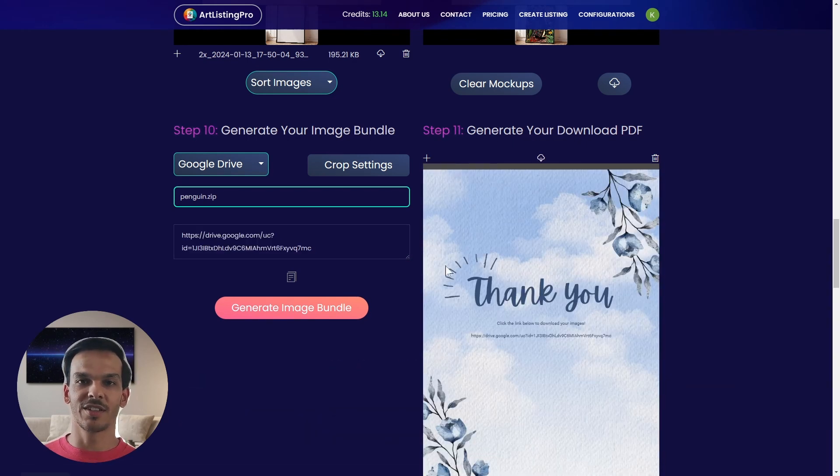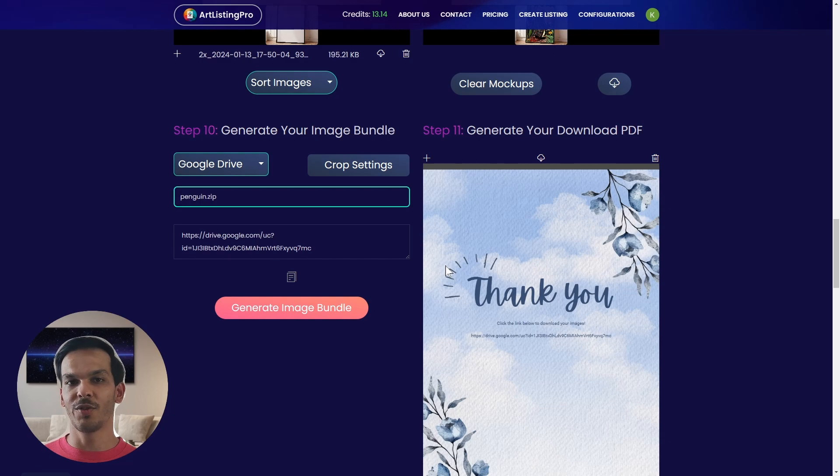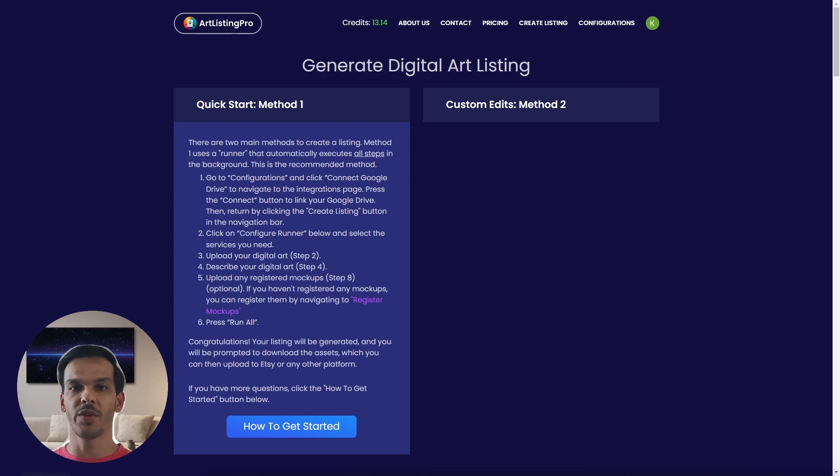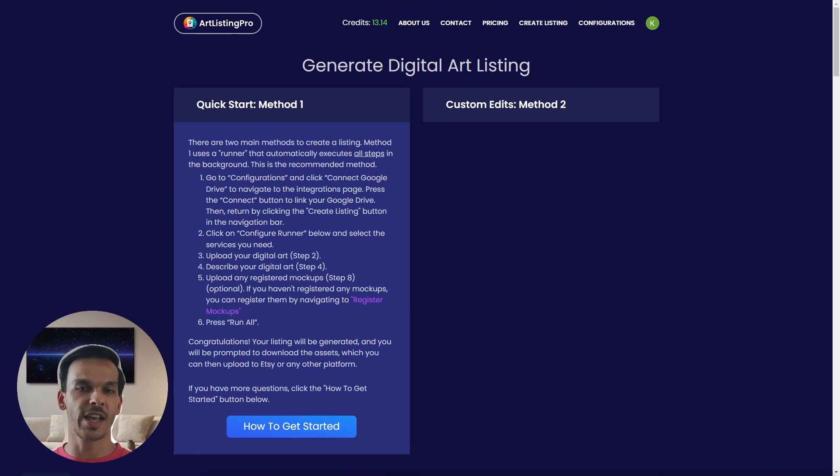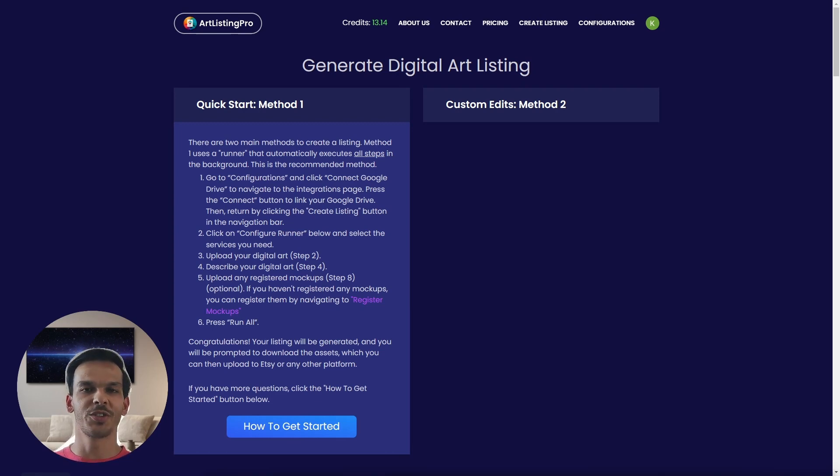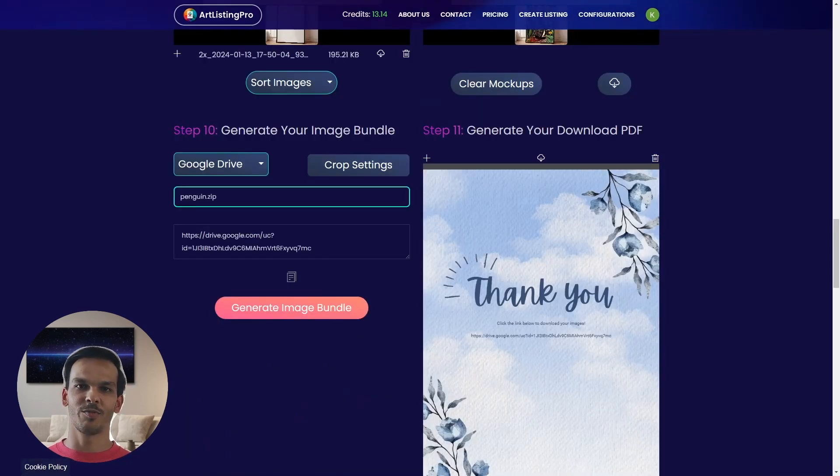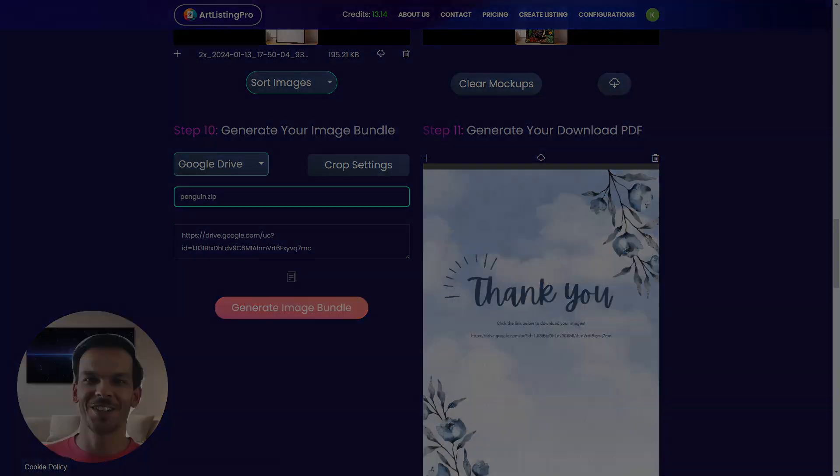And that's it. There you have it. A complete full SEO optimized listing with just a few button clicks. Also if you want to have more tutorials and more updates on Artlisting Pro feel free to subscribe to our YouTube channel to be always up to date. And that's it. Peace out. Happy listing. Bye bye.